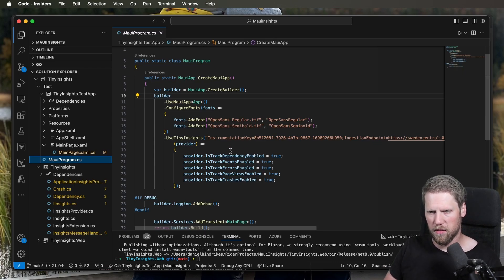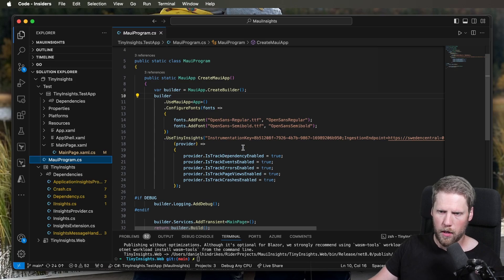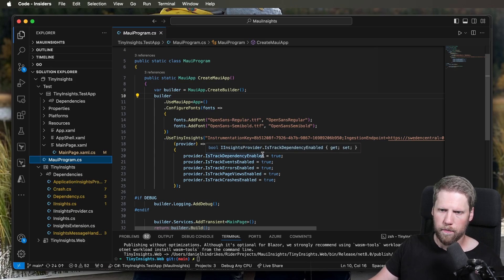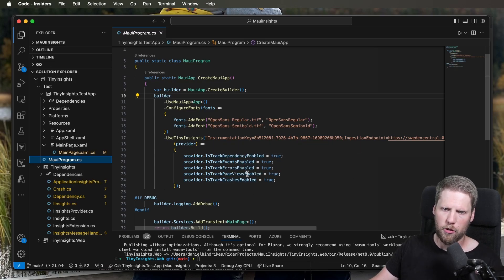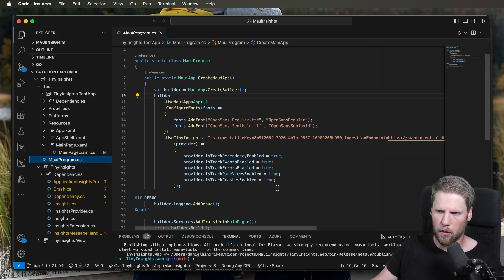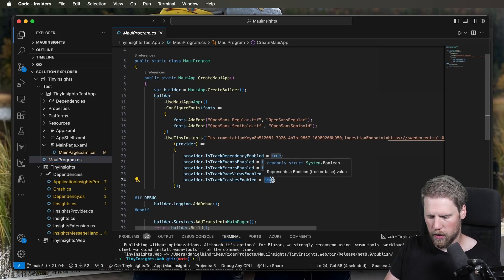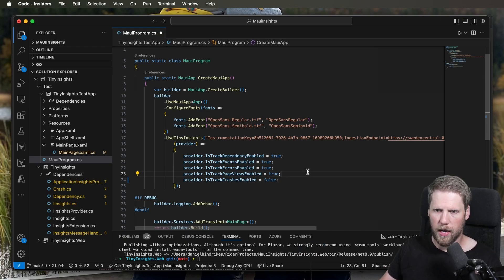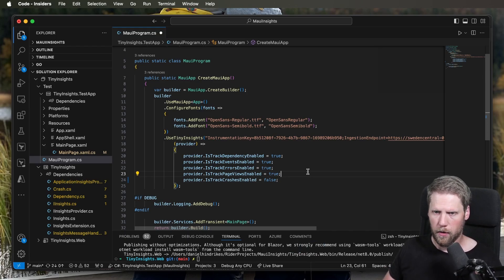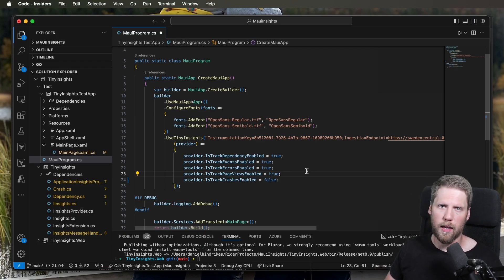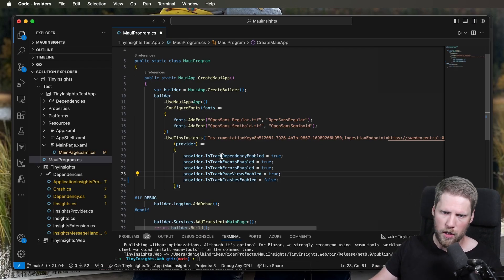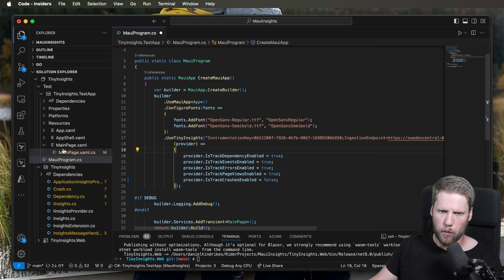And here you also can do some customization, what you want it to track. For example, track dependency, track events, errors, page view. By default, everything is on. But if you want to disable tracking crashes, for example, you can just write false here, and it will not track the crashes of your application. But probably you want that if you don't have another library tracking crashes.